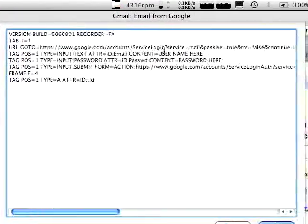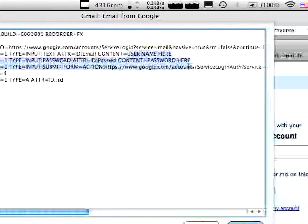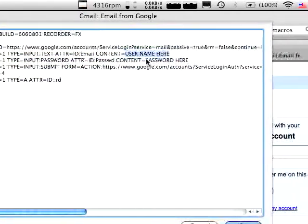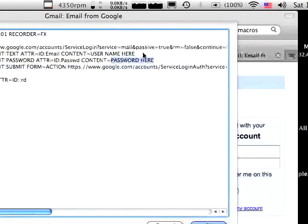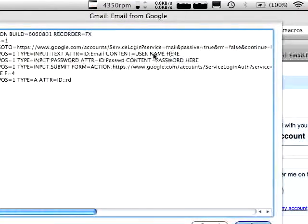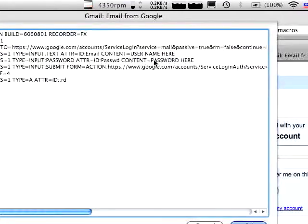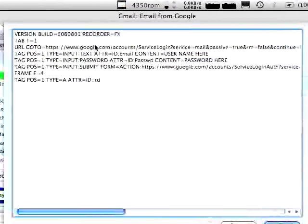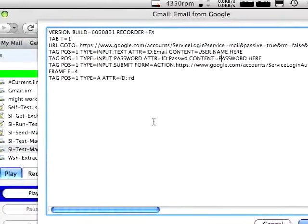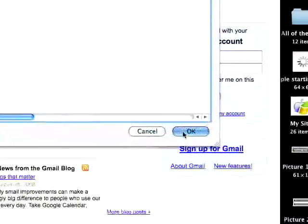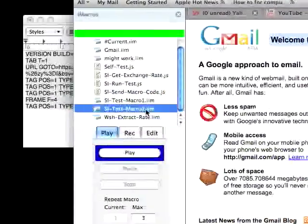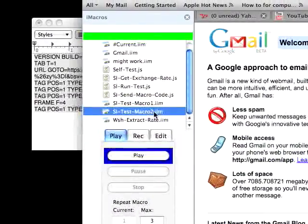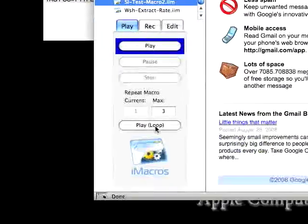And the important things are Username here and Password here. Obviously, you put your Gmail Username here and your Gmail Password here. Everything else, you keep the same. So, you'd hit OK. I didn't set a password or username for this, but you would hit Play or Play Loop.